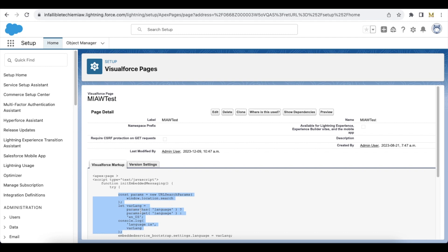Next, I am checking whether the params variable has a language attribute in it. If language is present, it will get the specified language; otherwise, it will set the default to en_US, which is for English. Using a simple console.log statement, I am displaying what the language is in the console.